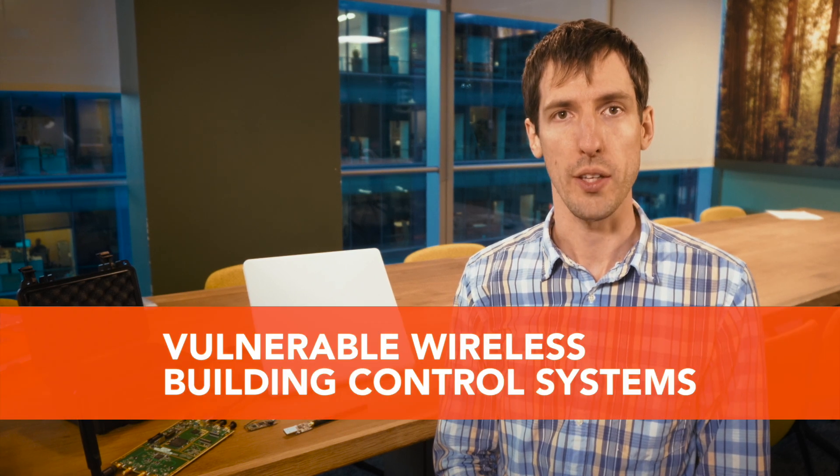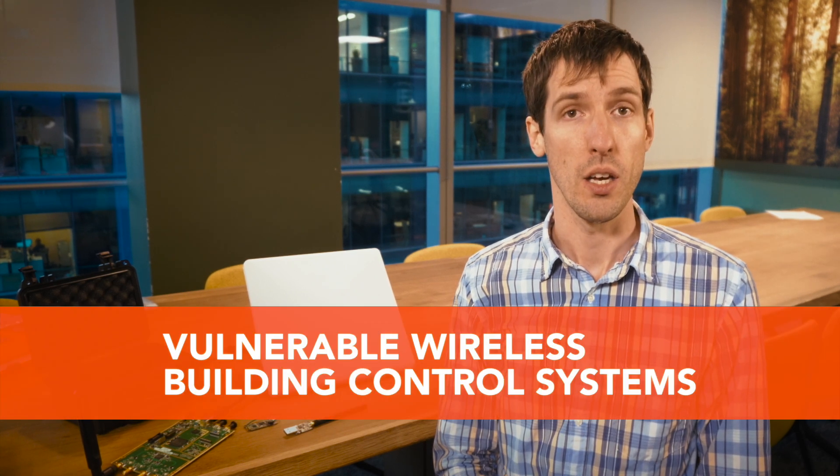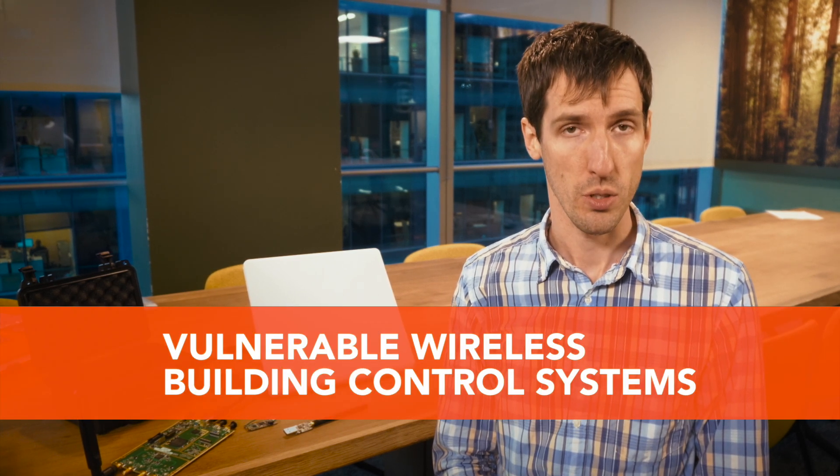Hello, my name is Balint Sieber and I'm the Director of Vulnerability Research at Bastille. I'd like to talk to you about vulnerable wireless building control systems.